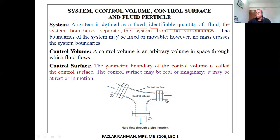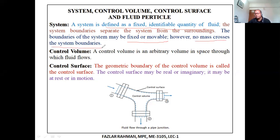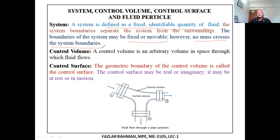The system boundary separates the system from the surroundings. The boundary of the system may be fixed or movable; however, no mass crosses the system boundary. For example, natural gas in your car cylinder: the boundary is fixed, and air from outside cannot go inside the cylinder, nor does the natural gas come out. But heat transfer may still occur if the cylinder is not insulated. A movable system example is a piston and cylinder — when the piston moves, the system boundary changes.